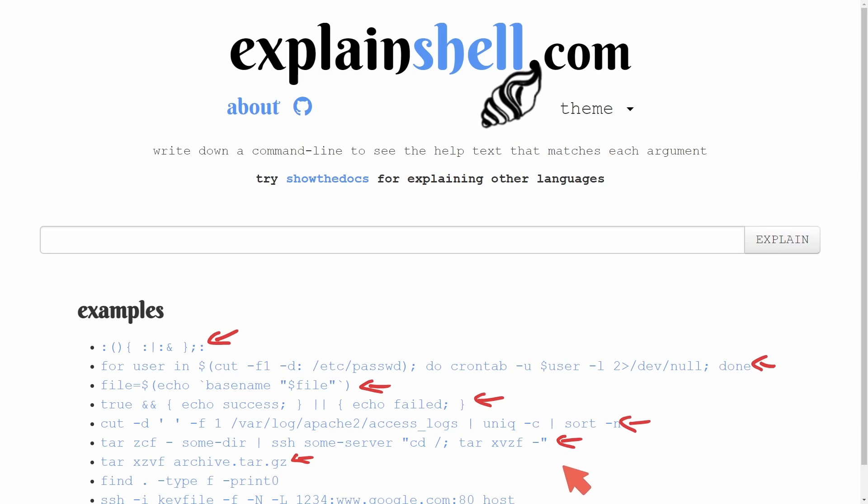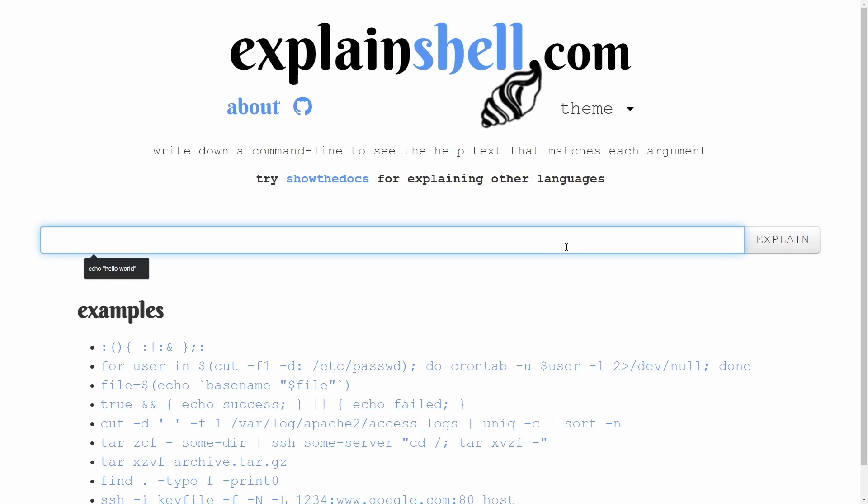Before we get into that example, smash that like button so more people are aware of this tool. I've come across it and asked other people if they know about it, and they've said no. I felt like I needed to share this ASAP with everybody so you can start bash shell programming yourself.